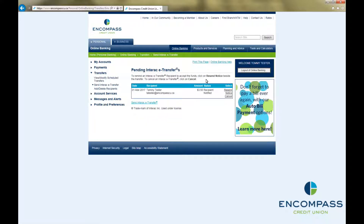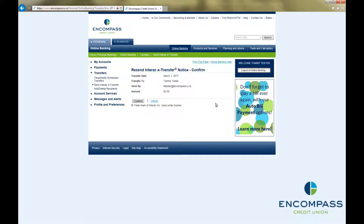This will bring up a list of any e-transfers that you have sent that have not yet been accepted. On the right-hand side under Select, click on Resend Notice beside the e-transfer that you would like to send a reminder for. This will bring up a confirmation screen.